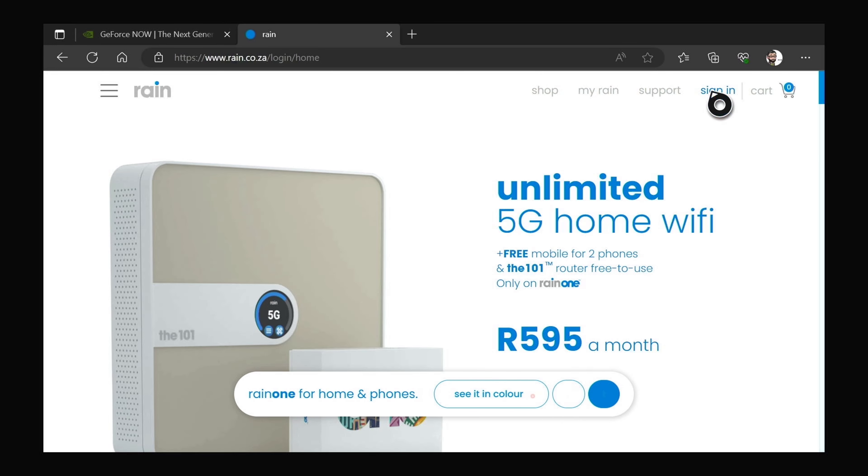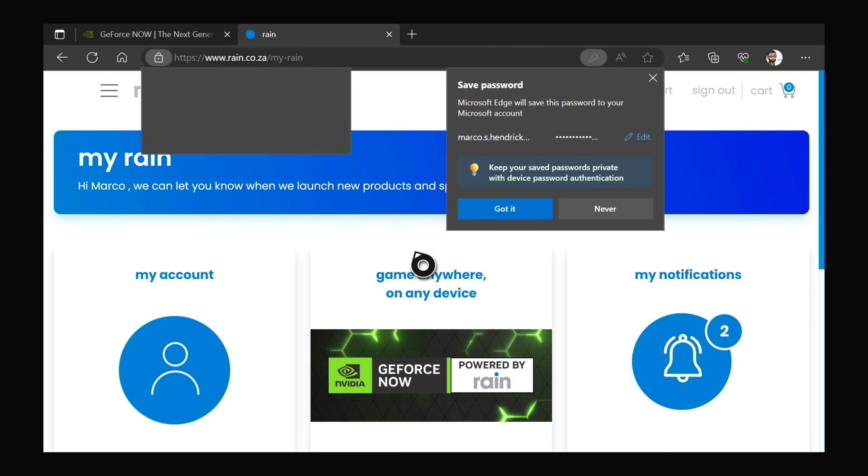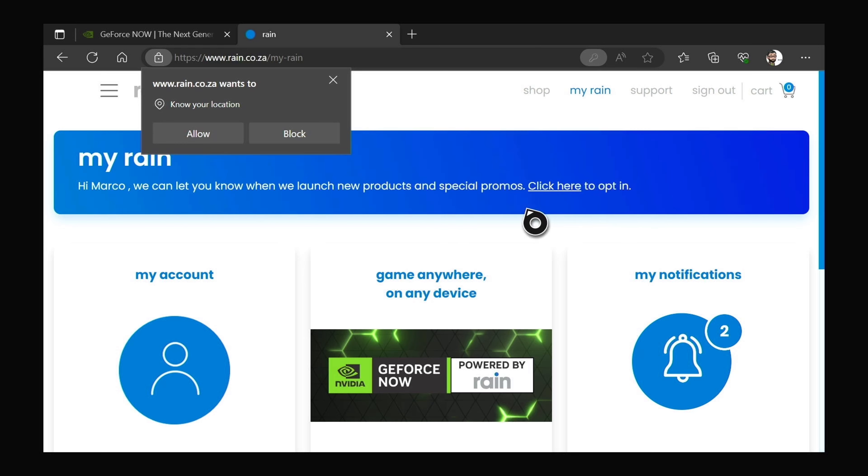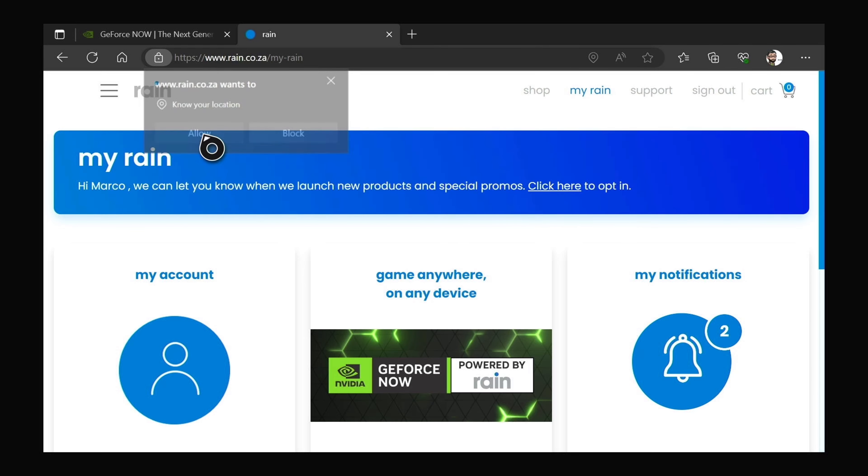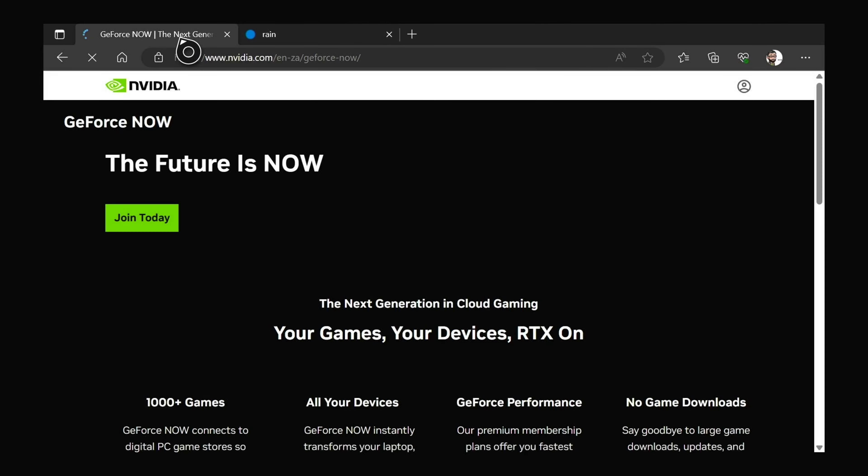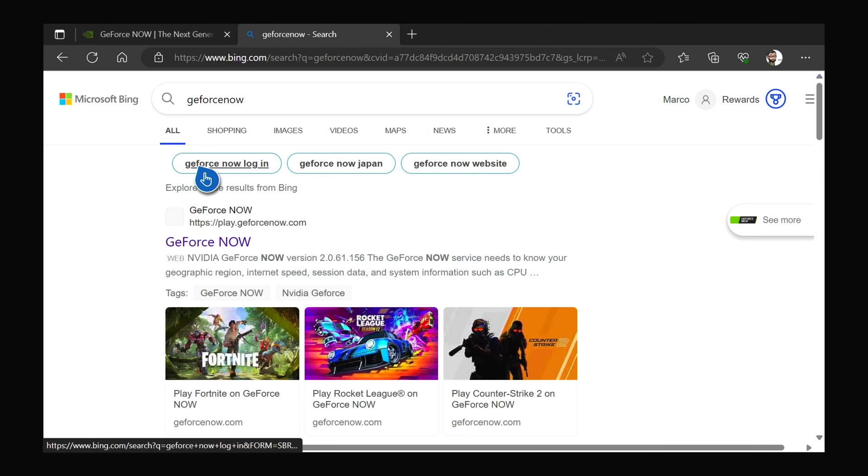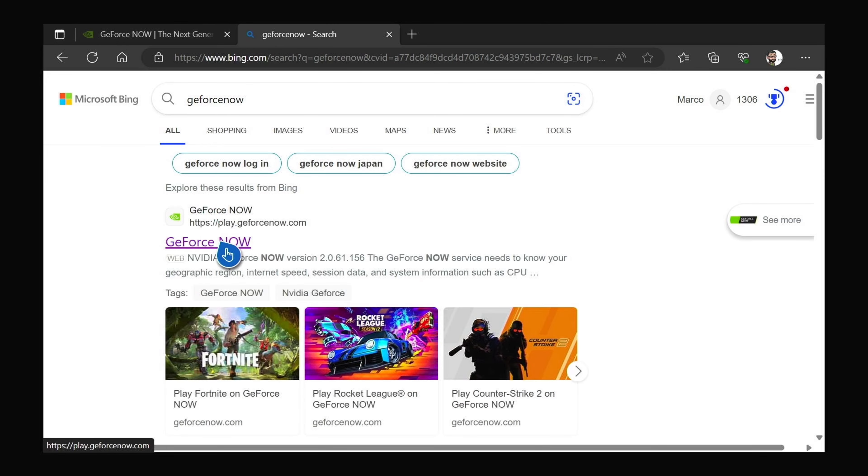So I'm just logging in there and then obviously just allow all those pop-ups and then just go back to the GeForce Now website, play.geforcenow.com.